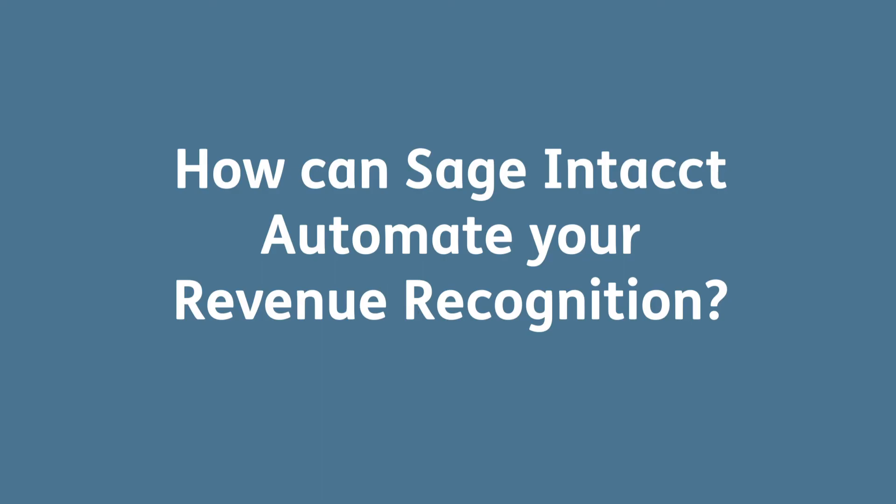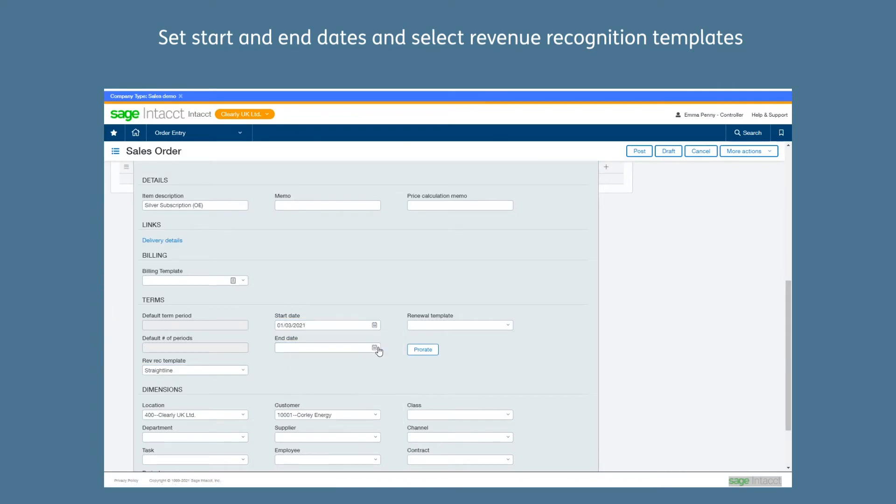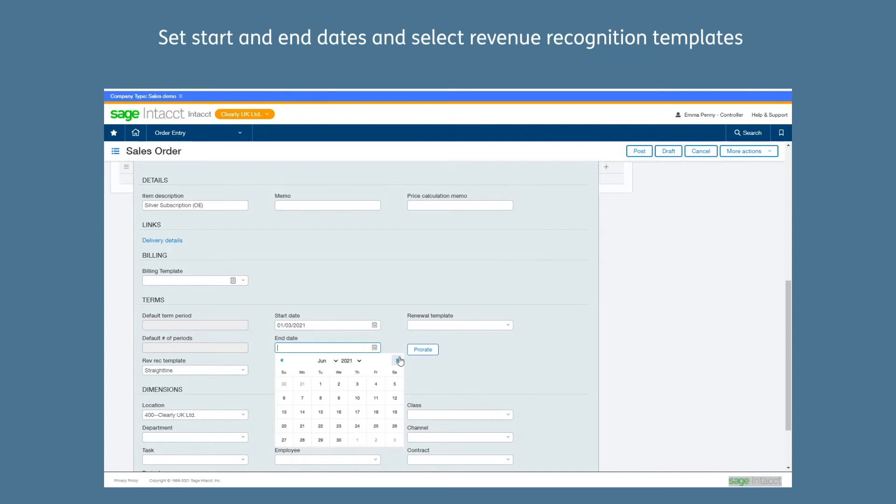So how can Sage Intacct automate your revenue recognition? Firstly, you can set start and end dates and select revenue recognition templates on an individual invoice line or automatically pull it from the product.